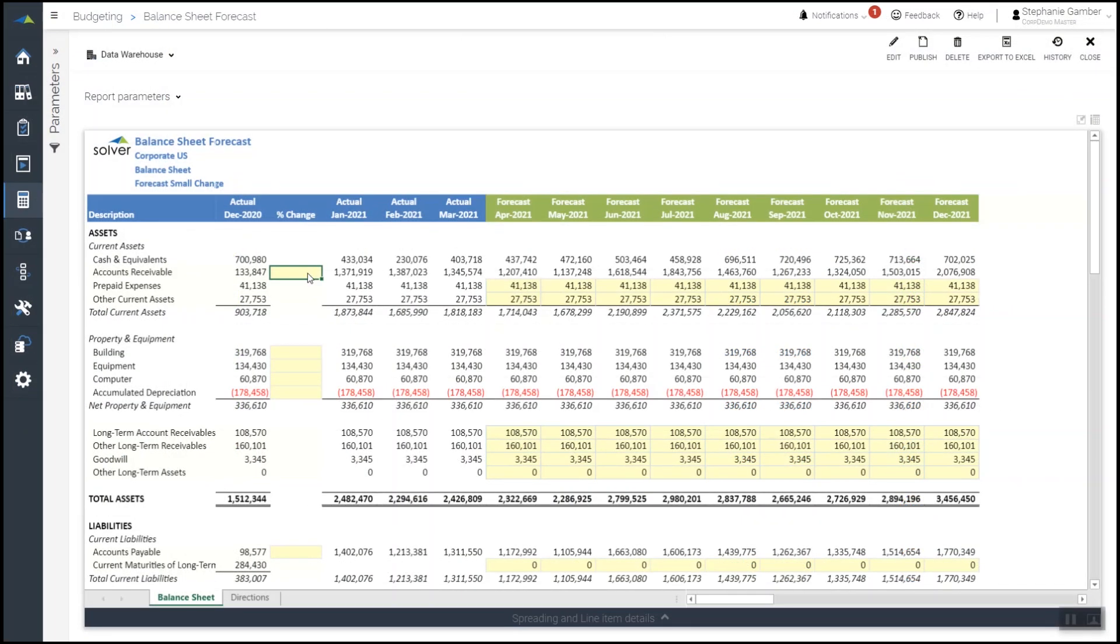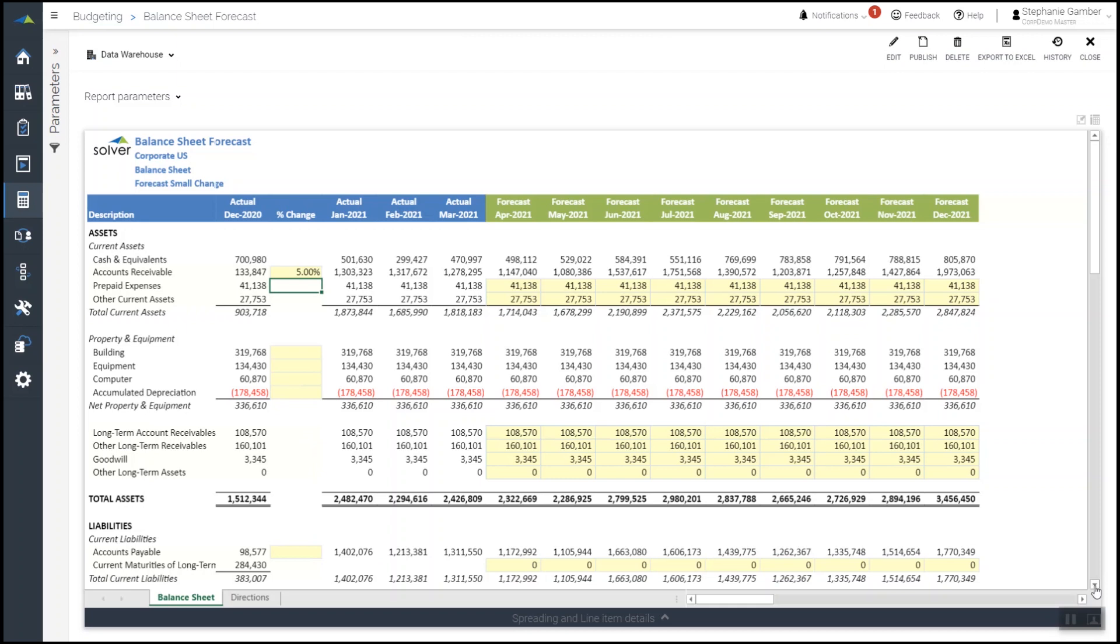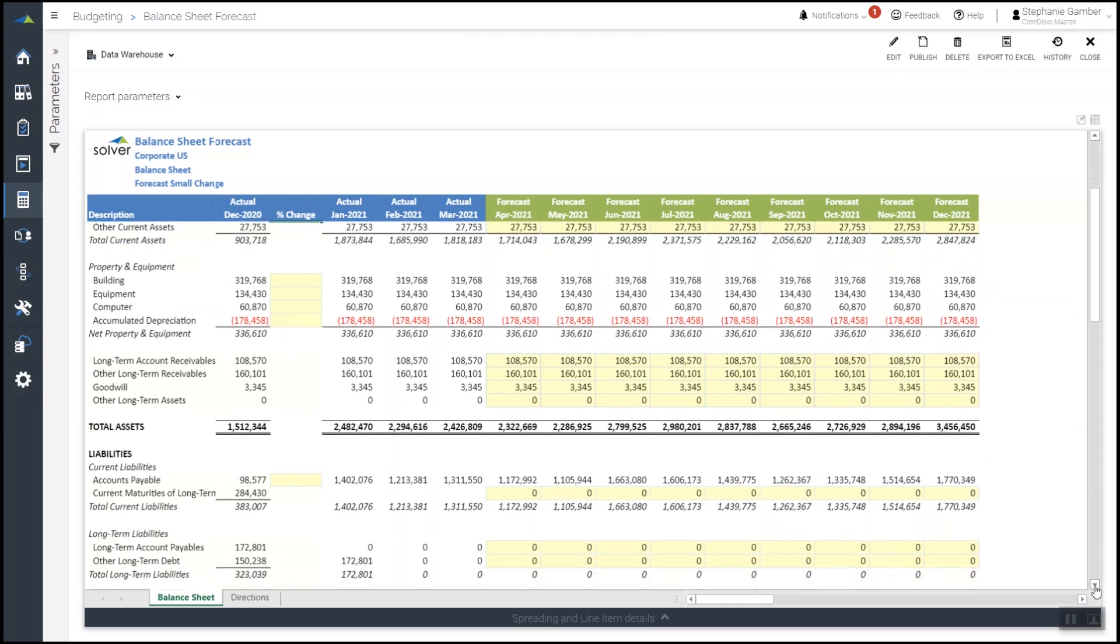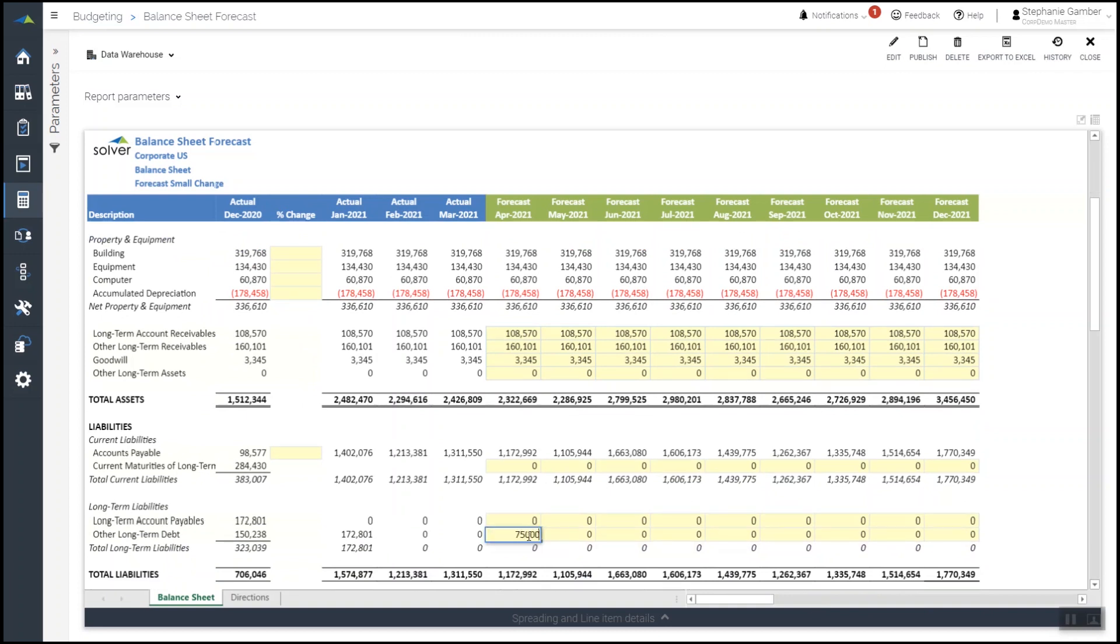The balance sheet forecast model projects changes in the balance sheet for the upcoming year based on assumptions and drivers which can be modified where needed. Once Mark makes all the necessary adjustments, he saves back the last version of the balance sheet budget for a complete and accurate forecast picture.